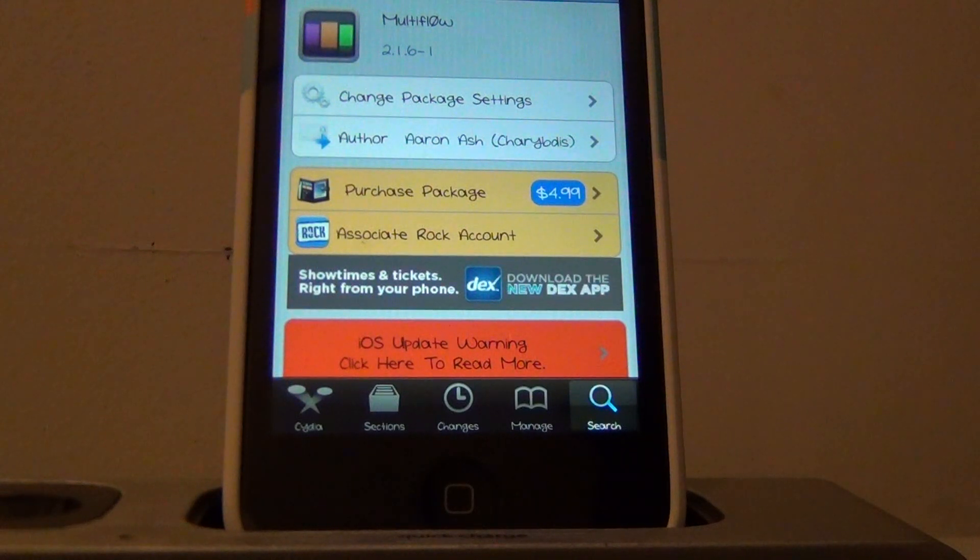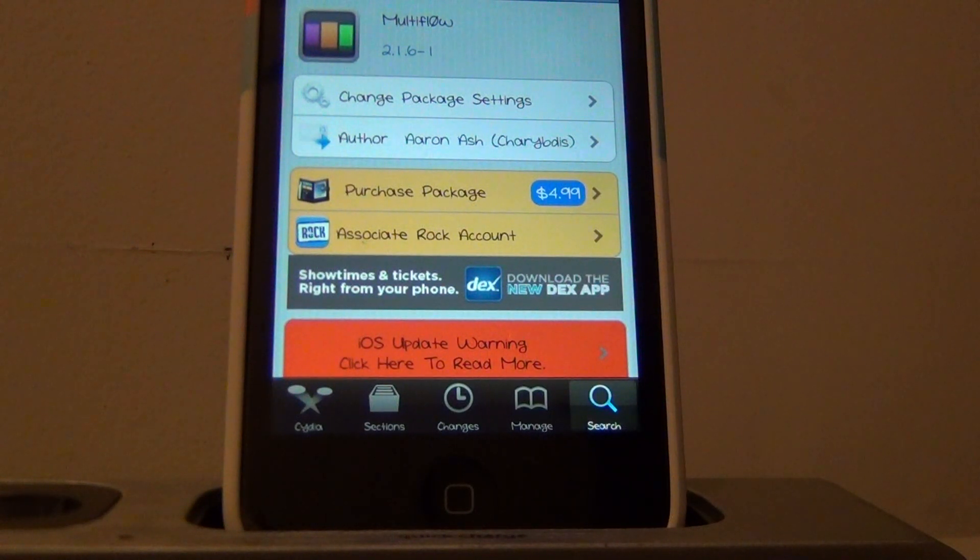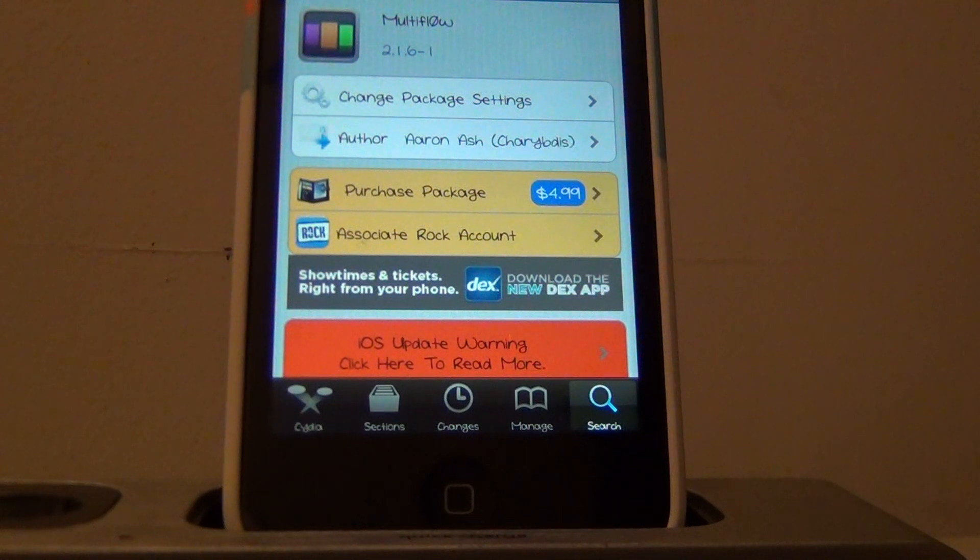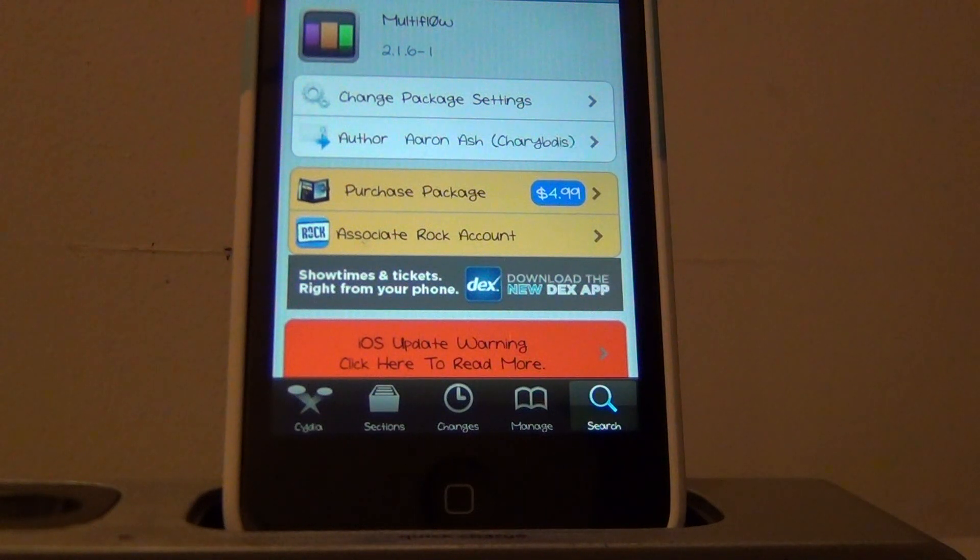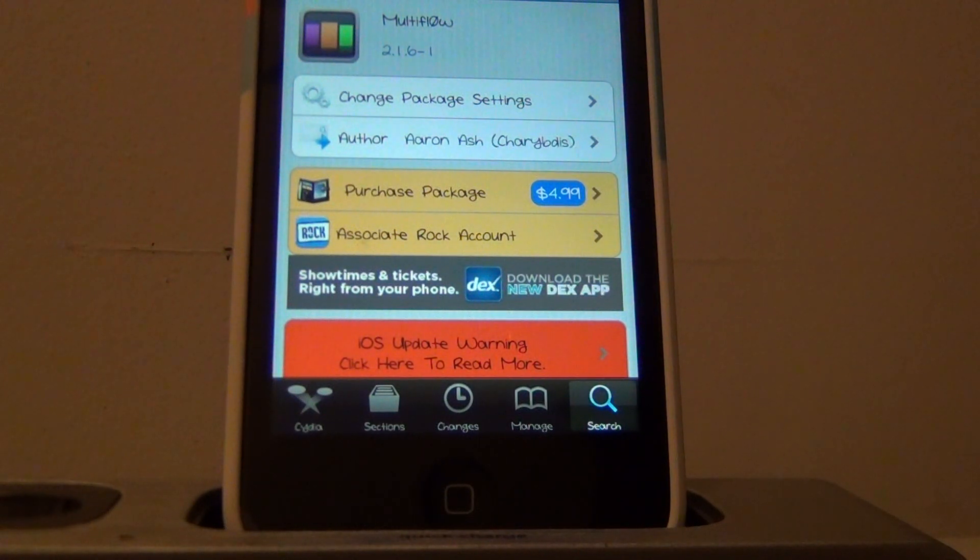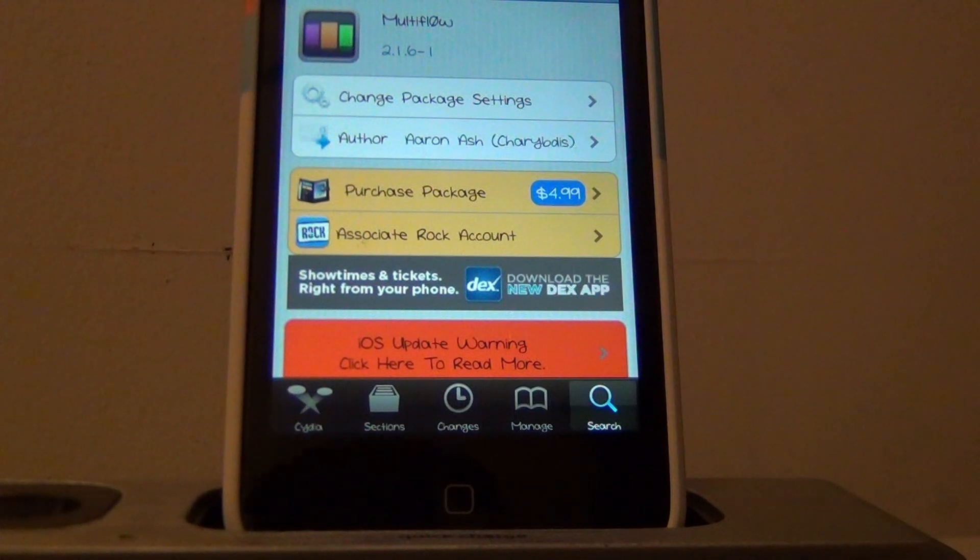What's up guys, it's Drake Thunderfoy here and today I will be doing a Cydia tweak review about Multiflow. It is $4.99 in the BigBoss repo and the author is Aaron Ash.